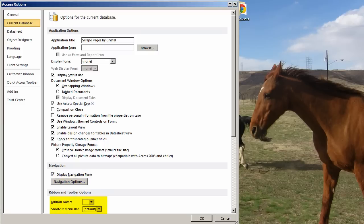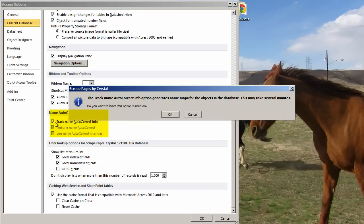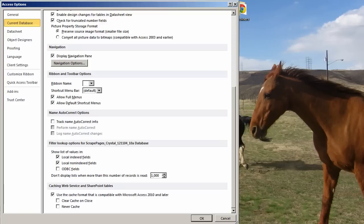Ribbon Name. You can set options for defaults, default shortcut menus. Name Autocorrect. As you can see, I have unchecked Track Name Autocorrect. However, I need to check it in order to uncheck Perform the Name Autocorrect. Then I'll uncheck this again. Name Autocorrect is sometimes called, not by Microsoft, but by those who use Access, Name Autocorrupt, because it can cause problems.